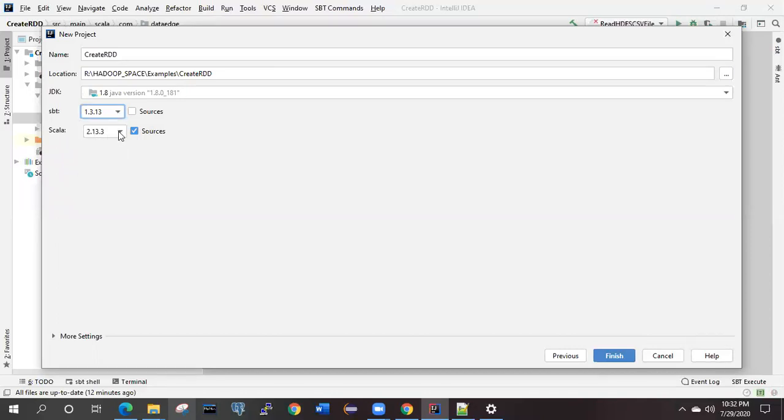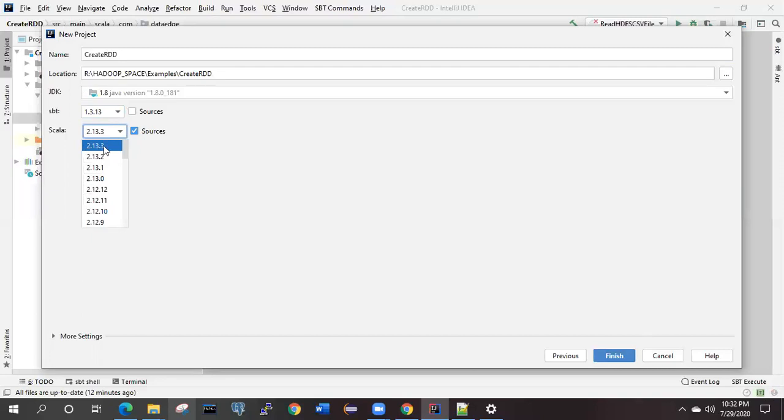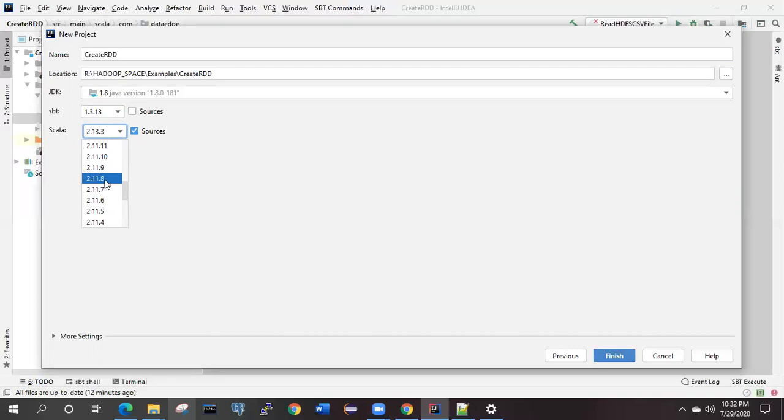But from Scala, you don't always go for the latest and updated version. Some of the Scala versions are compatible with the particular version of Spark and that is already running fine. I'll let you know the versions like 2.11.8 or 2.11.12. These are the two most successful versions as per my knowledge and it is working fine in my case.